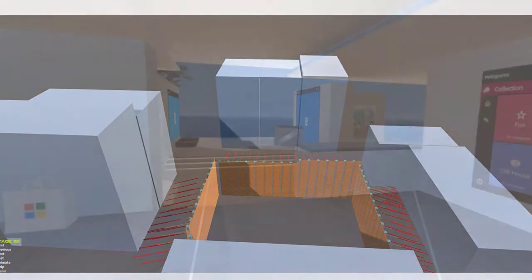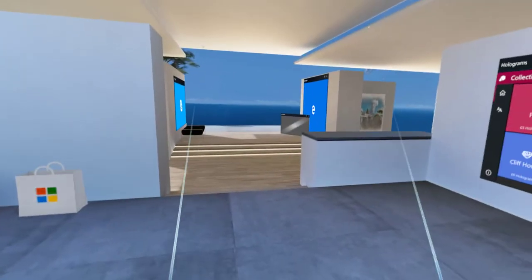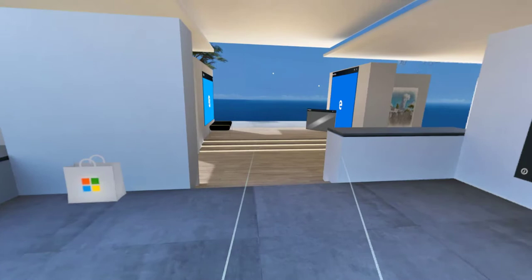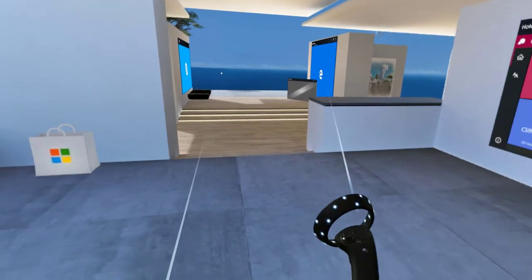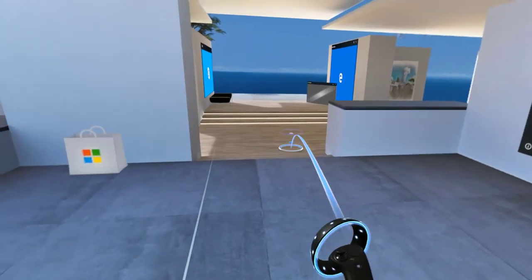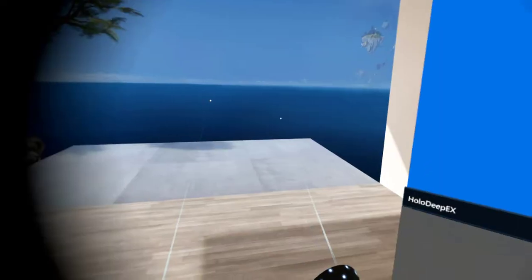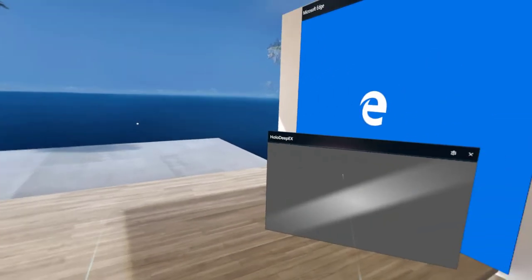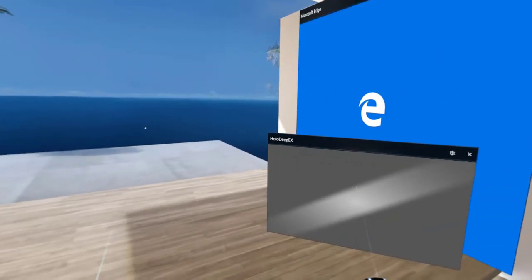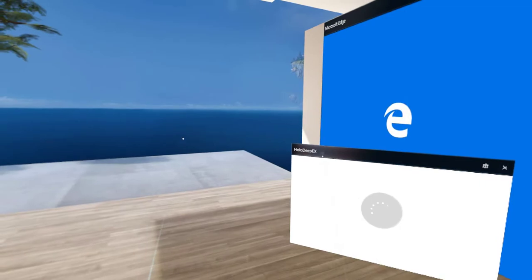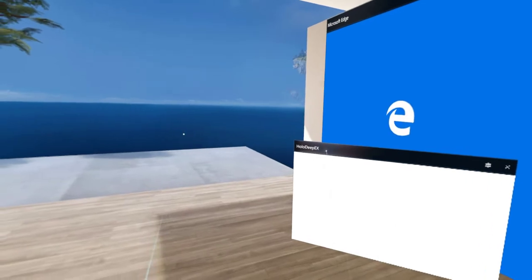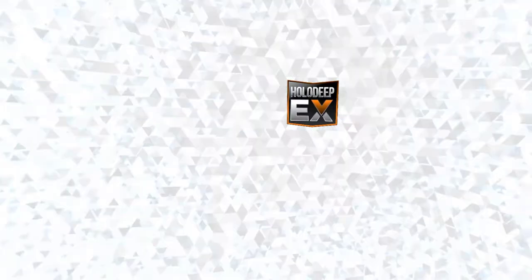For those of you that don't know Virtual Reality, these are the controllers, and I'm selecting the joystick here, and we're moving to Holo DeepX here on the right. I'm selecting the app, and that's going to transfer us to the new environment.